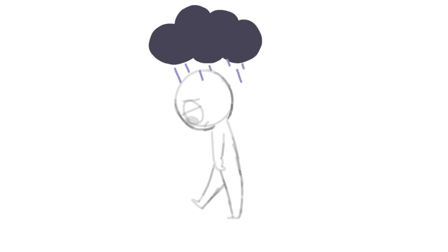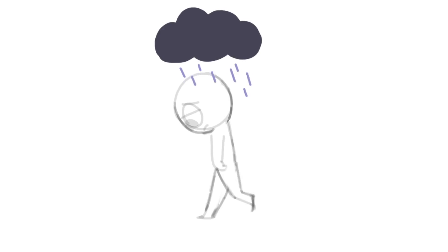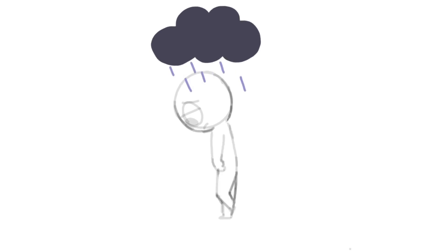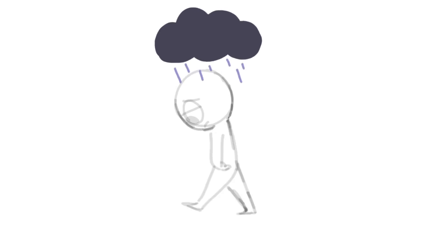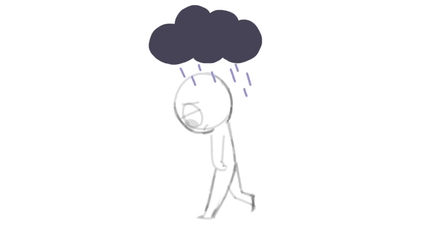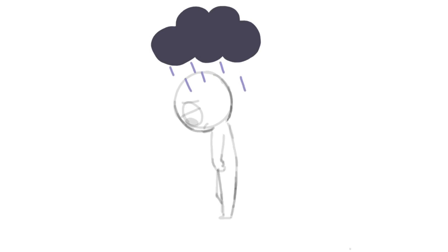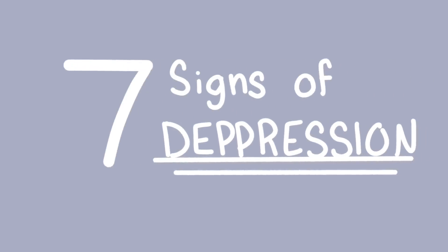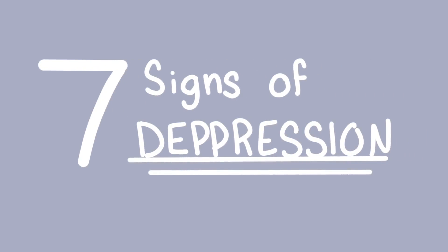But what other signs are there of depression? How do you spot if your friend, or even you, are suffering from this disorder? Watch on to find out seven important signs of depression.